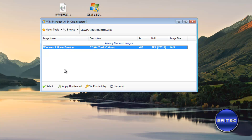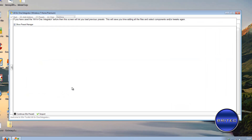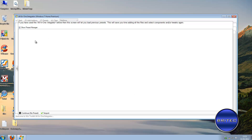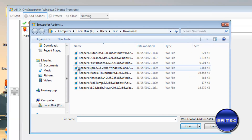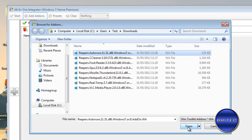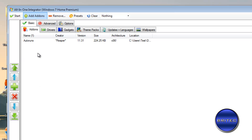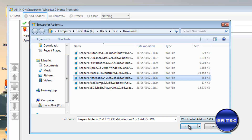You'll see a selection screen — I've got Home Premium. You may have a slightly different list. Select Home Premium and click continue. At the next stage, you need to incorporate your add-ons, drivers, gadgets, and anything else you want. It can be a very bare minimum — it depends on how much you want. I'm going to add a couple of add-ons I've already downloaded. I'd advise pre-downloading everything before you start.